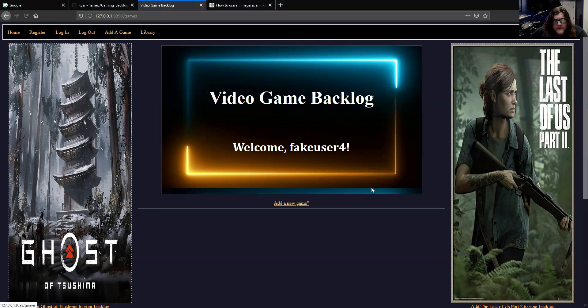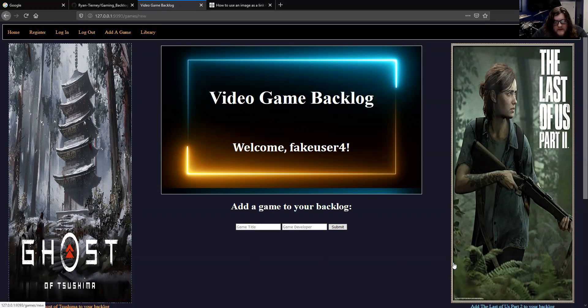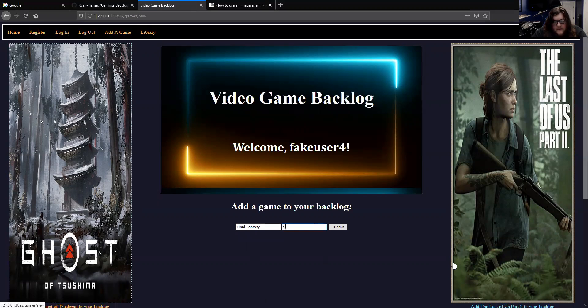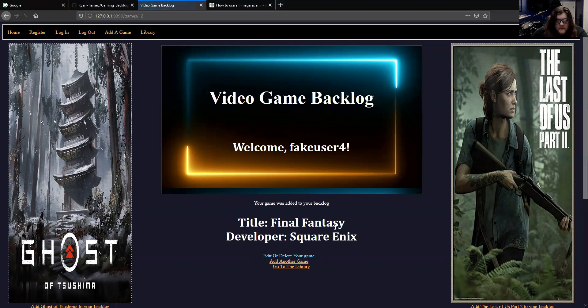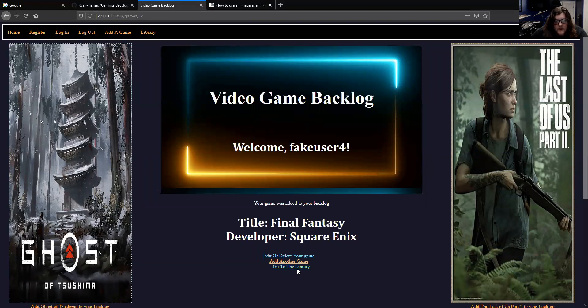Of course, this is a new user, so there's no games in the library. But to add a game, you just click the link and then type in the name of the title and the developer. Then you have your show page, which brings you to the page for each individual game.